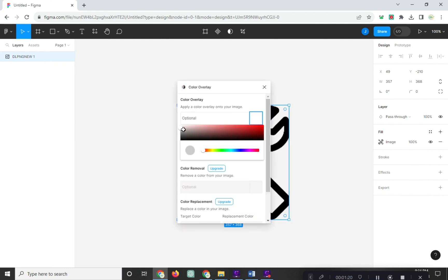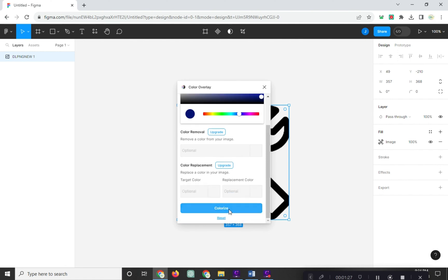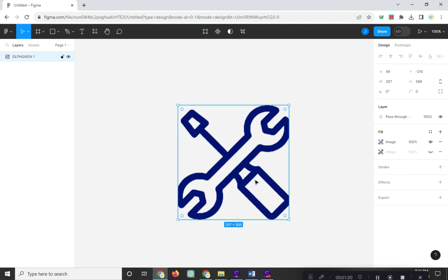Select the color you like, and click Colorize. And that is simply how to change color of your Figma PNG image.